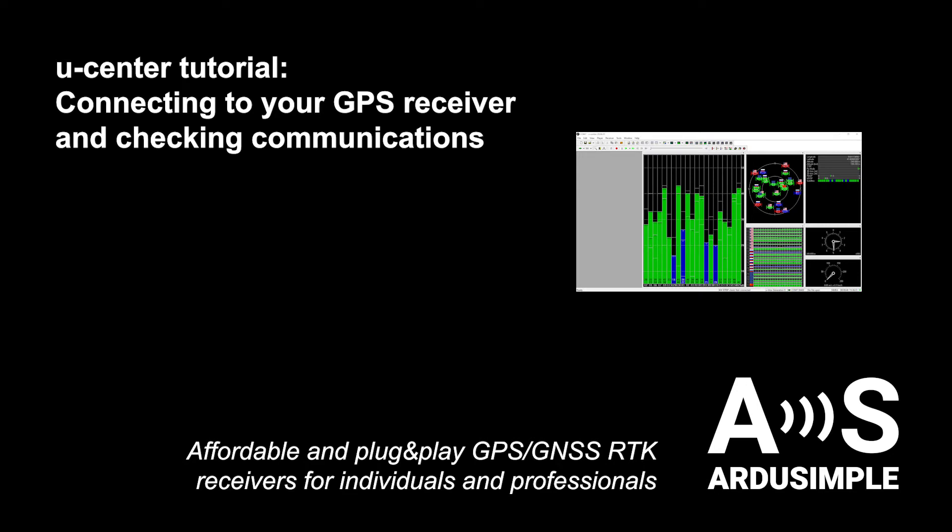Hi! In this video I will show you how to connect to your GPS receiver and check communications in uCenter.